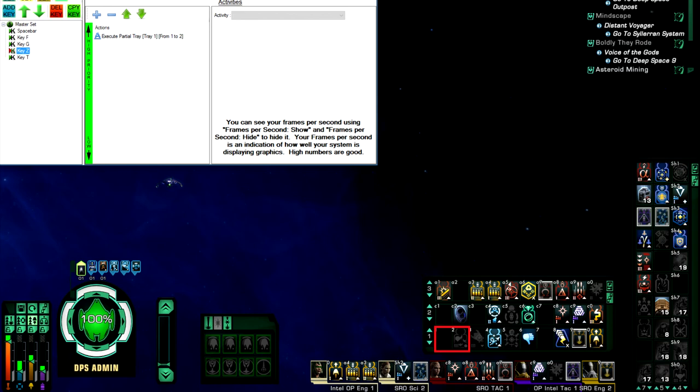And that is basically it for my space keybinds. It's not much. It's a mess. Everything else I click. Now clicking is not optimal, but it works for me quite fine in PvE and PvP.